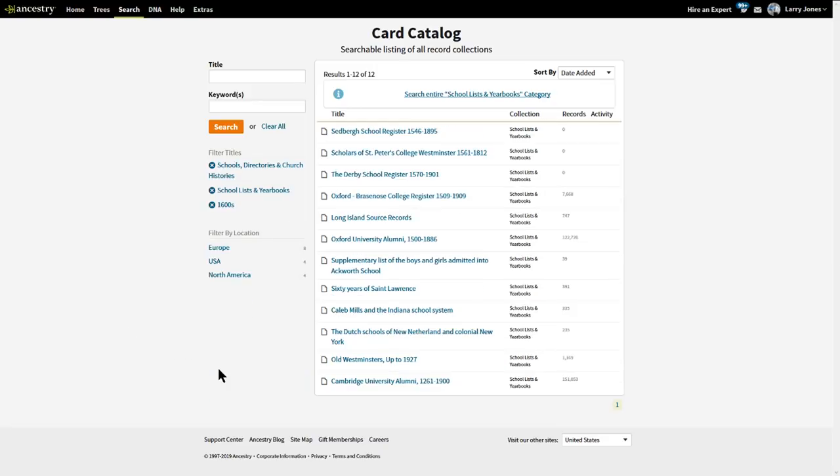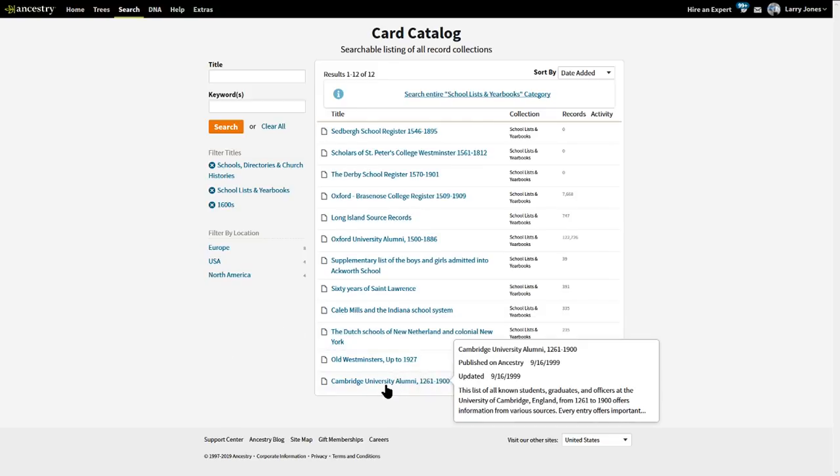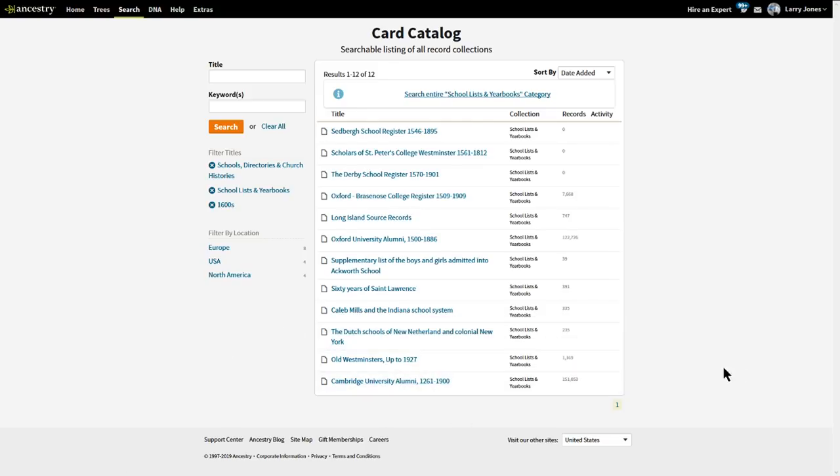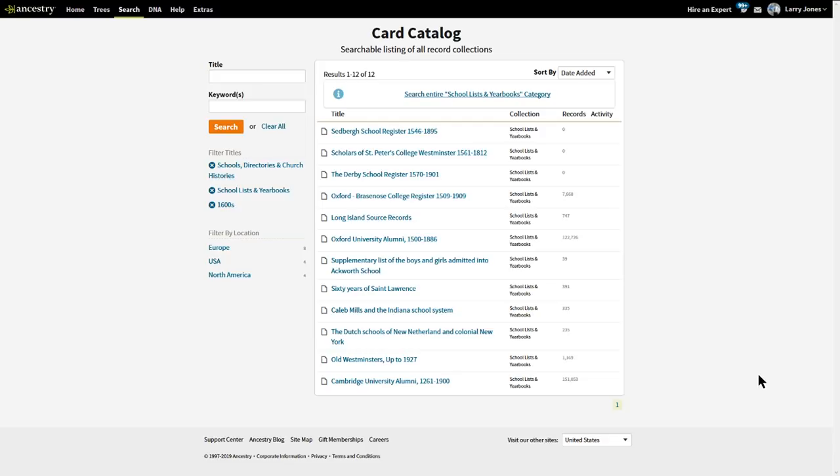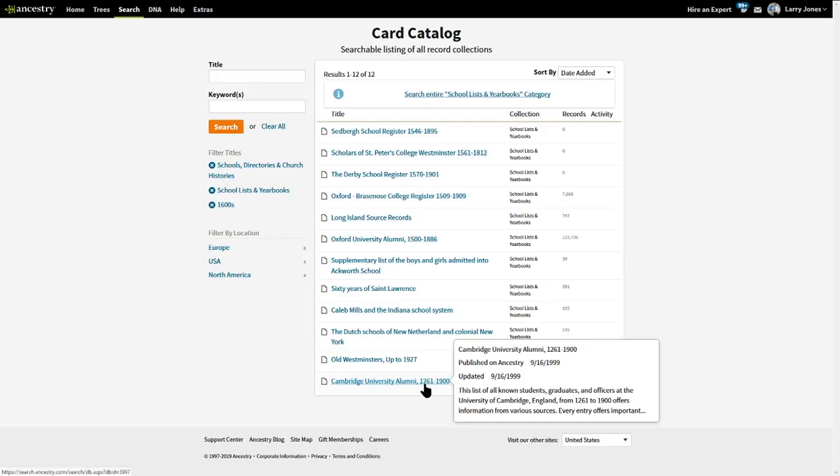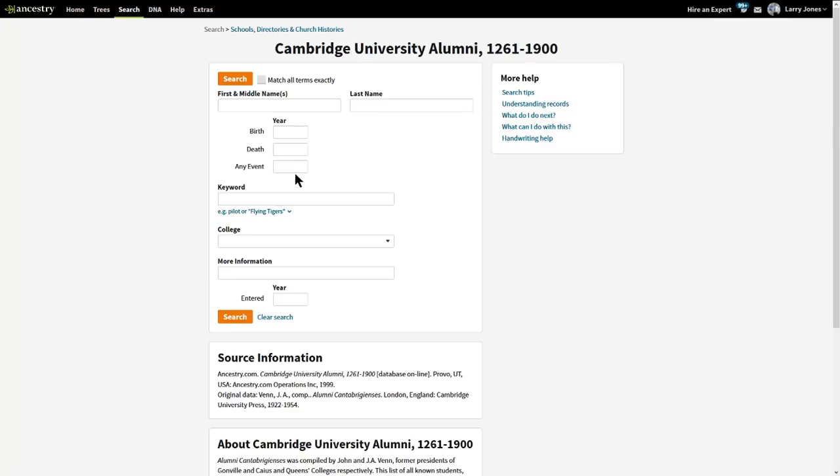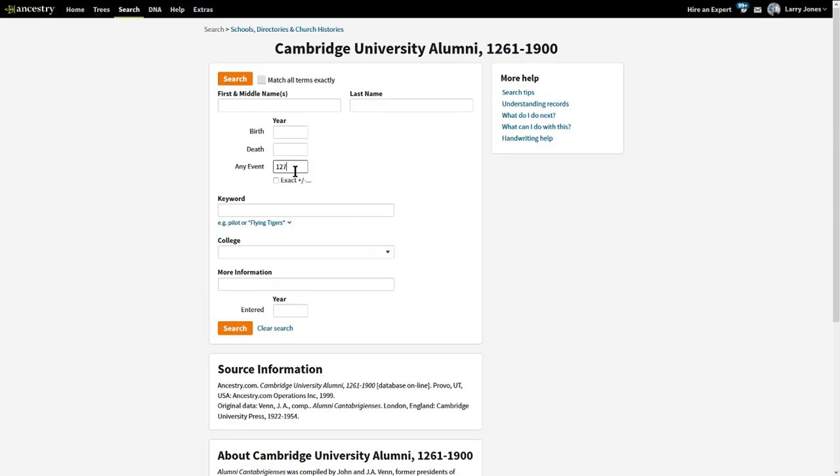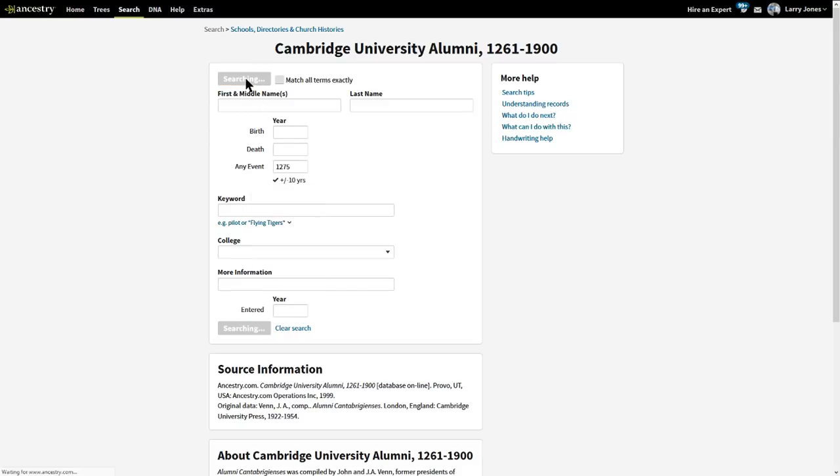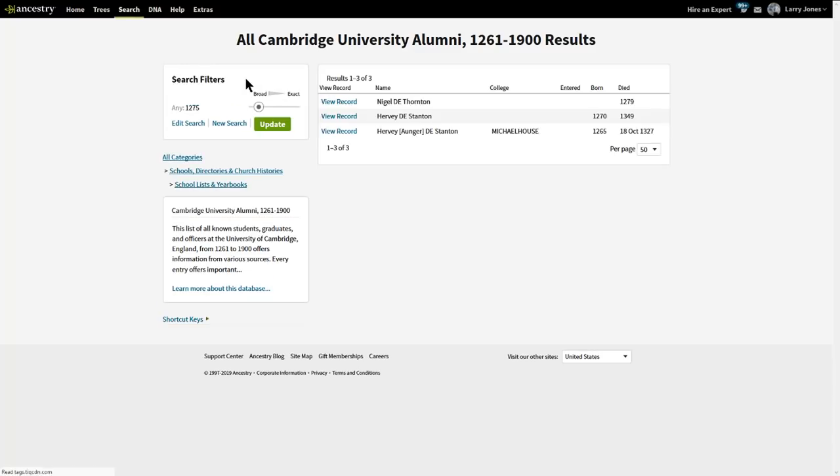So, I did 1600s. I just wanted to see what would come up. And before the 1600s, it says right down here. It caught my eye. Cambridge University alumni, 1261. 1261 through 1900. And I was like, I got to see this. 1261. So, I said, okay, 1275. And it gave me plus or minus 10 years. And I just wanted to see what it would bring me up. And looky here.